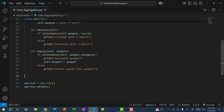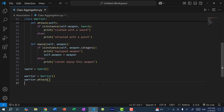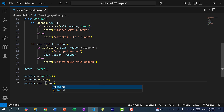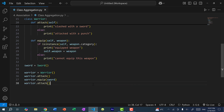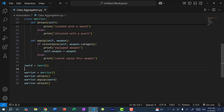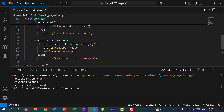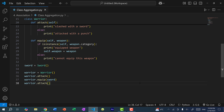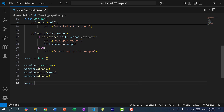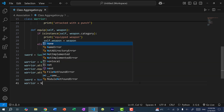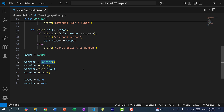Now I can create a sword object. As you can see, there's a separate sword object and a separate warrior object. I can do warrior.equip(sword) and then warrior.attack(). I've created a sword object that is independent from warrior, and the warrior is independent from the sword. But there is a relationship in that warrior has a sword, because the warrior can equip it. Running the program shows the warrior attacked with a punch, then we equip the weapon, and then the warrior slashed with a sword.